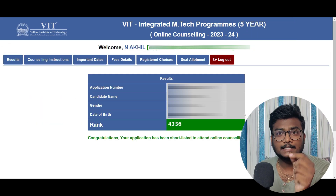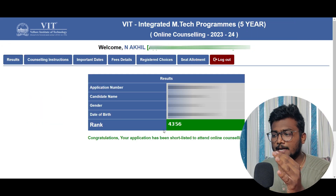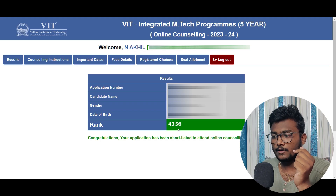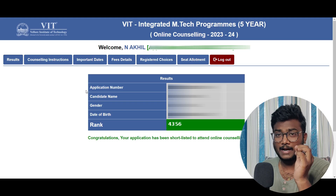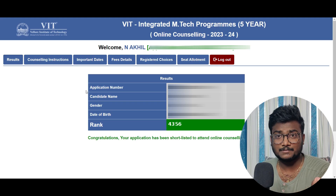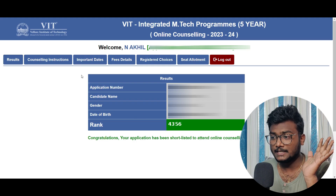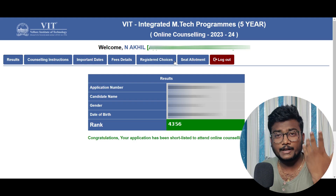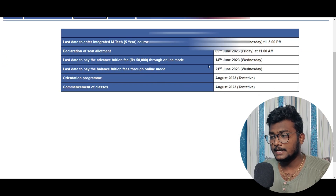Click on submit. Once after clicking submit, you will be taken here. You can see for this particular student he got a rank of 4356. I don't know his exact marks but he got a rank of 4356. Before going to see the seat allotment, let me show you some important dates.